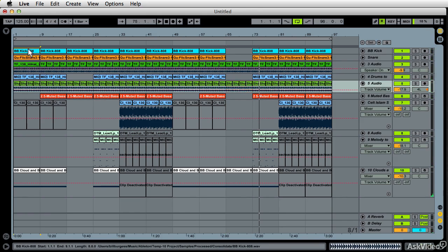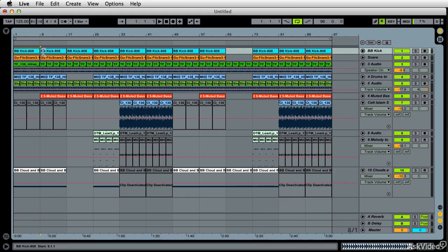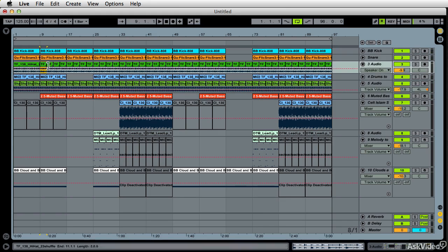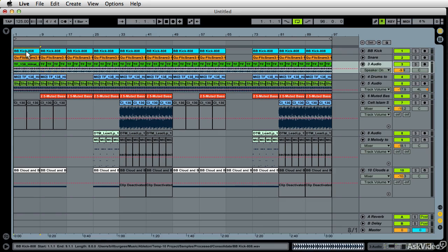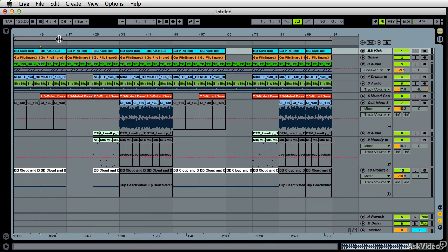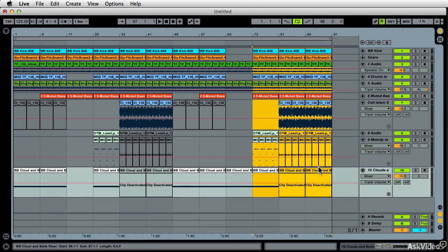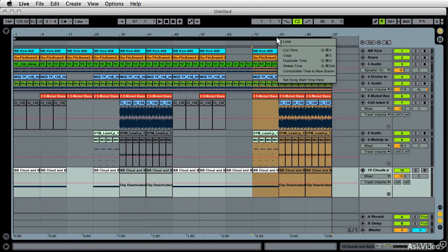So what do we do? We took sections, small little bits, and consolidated them using command J. We took sections of our song, shift selected areas, and right-clicked up here in the loop brace and found this menu, duplicate.